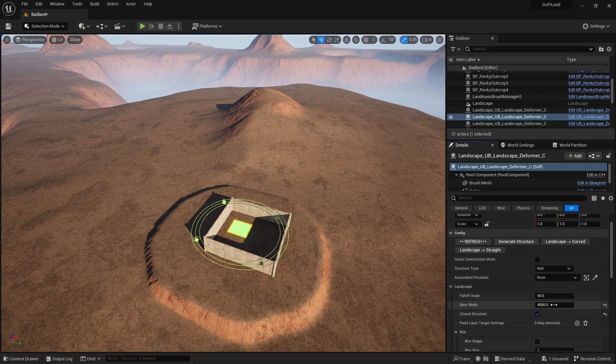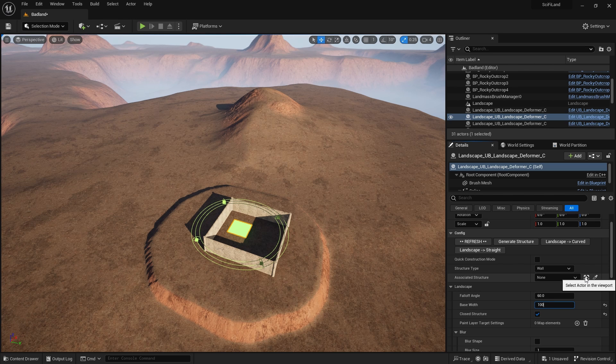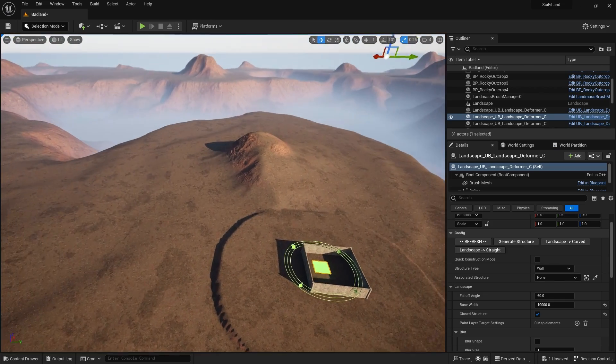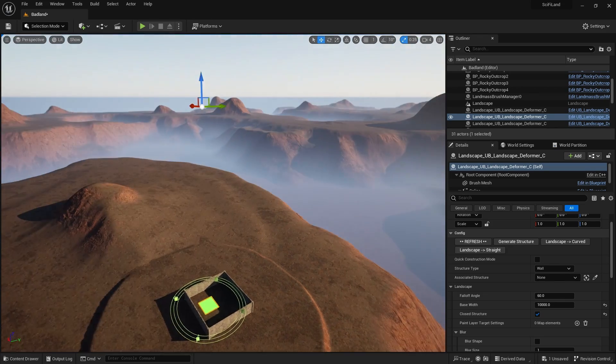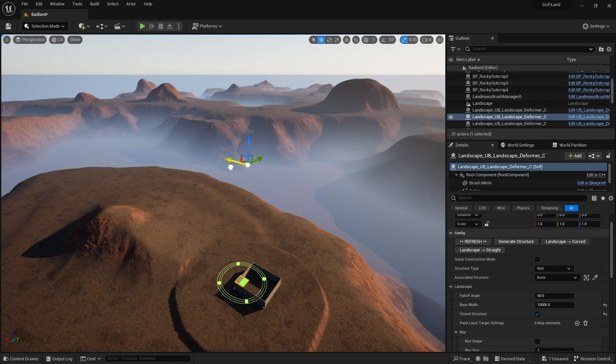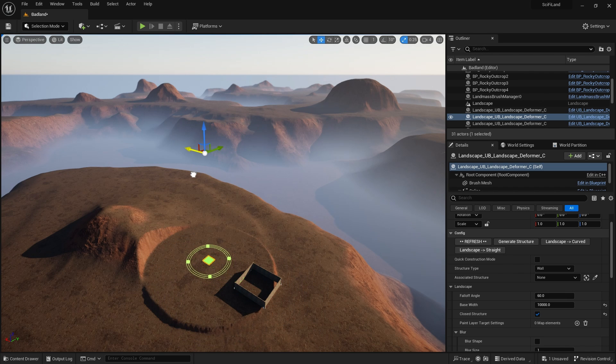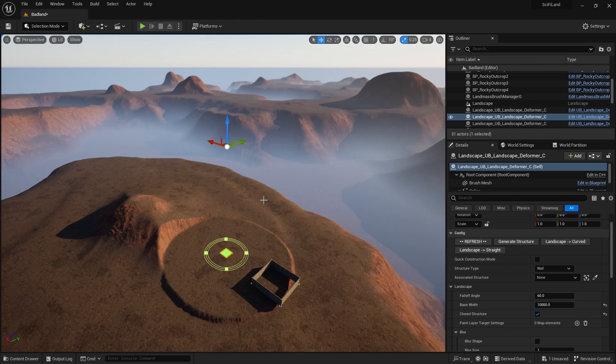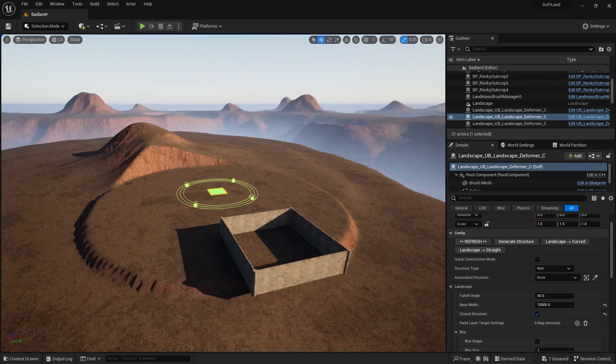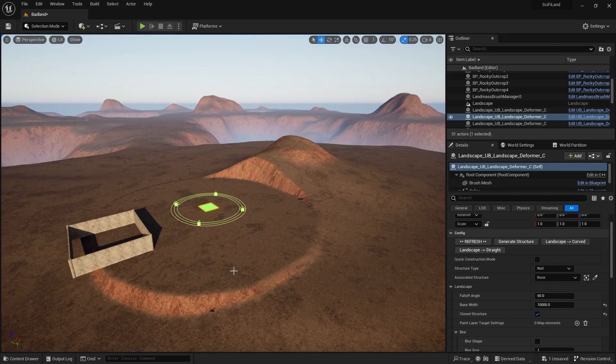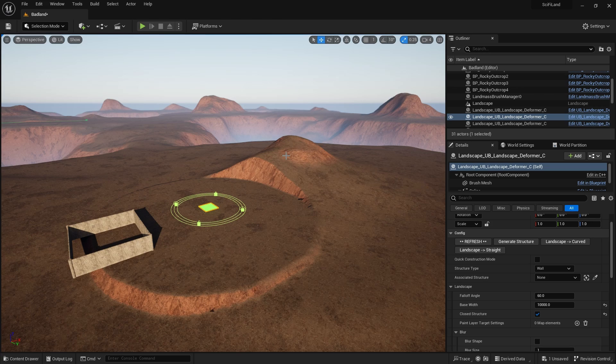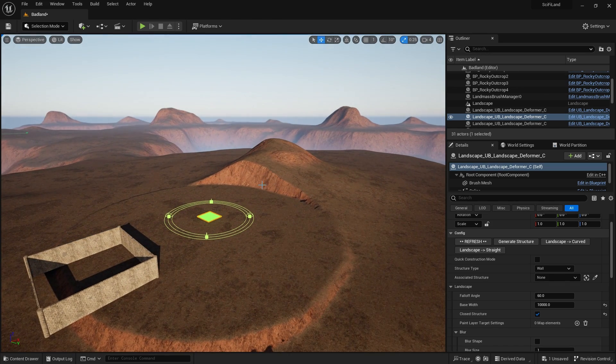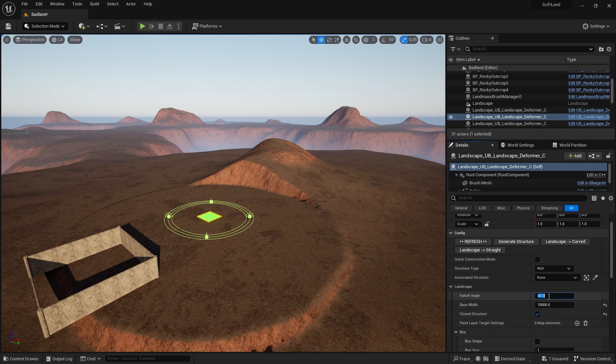So let's change the base width here to 10,000. And let's move it along slightly. So what I'm going to do is I'm going to move it just so it goes into this plateau here. So you can see that it is leveling everything around it. So it's raising the elevation here, and it's even carving slightly into this hill here.